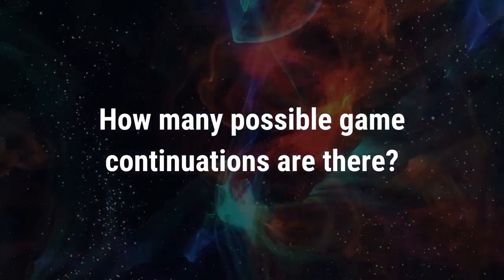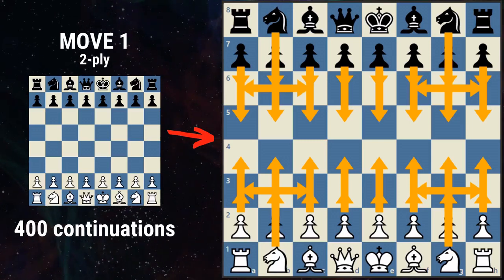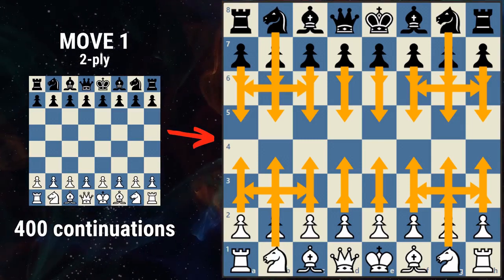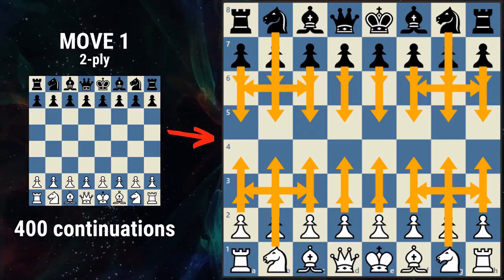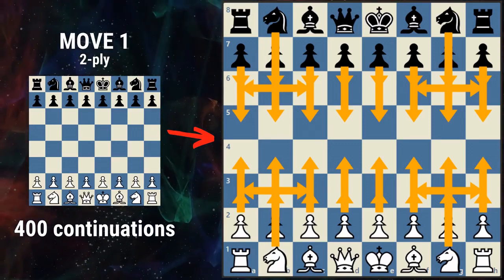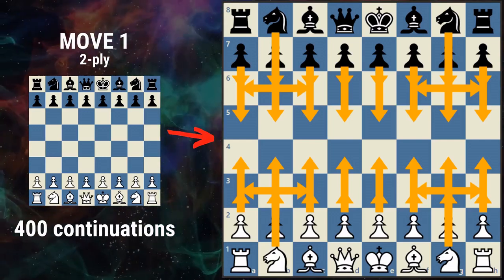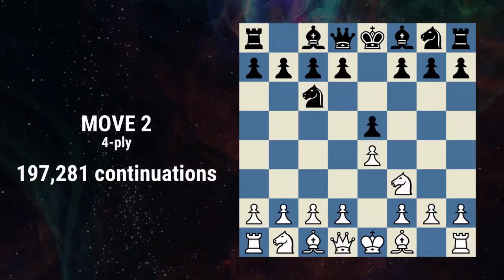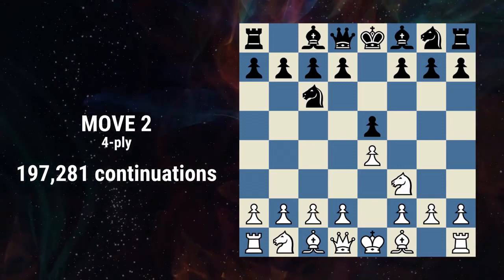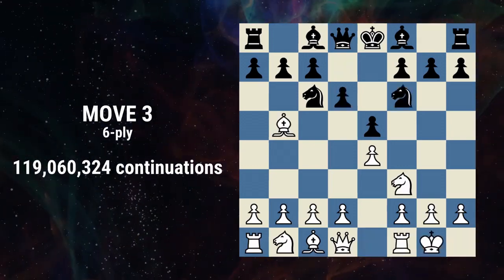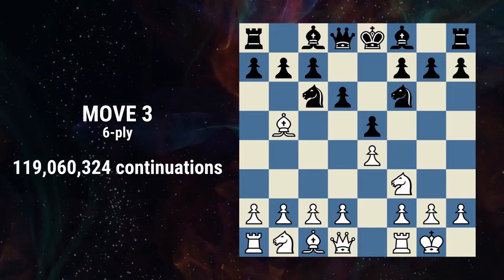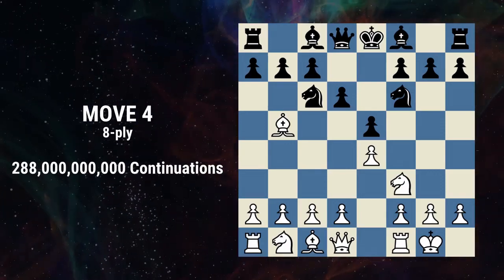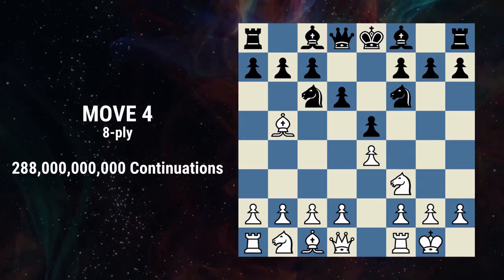We'll check by move and ply. One move means both white and black have taken their turn. One move is two ply, or two half moves. The start of a chess game has 16 pawn moves and four knight moves for white, and the same for black. 20 moves each gives us 400 total continuations. Move two has 197,281 possible continuations. By move three, we have 119,060,324 continuations. And with move four, we're already at 288 billion continuations.